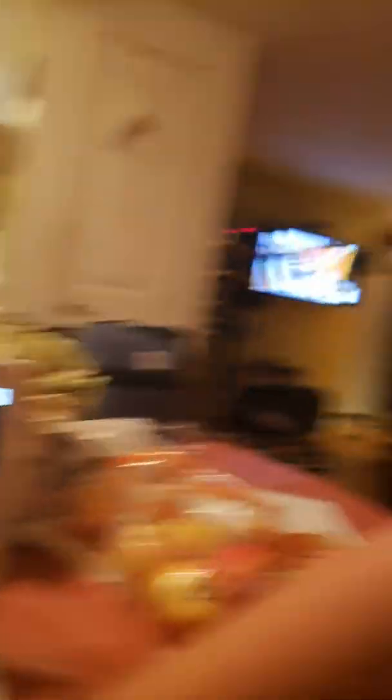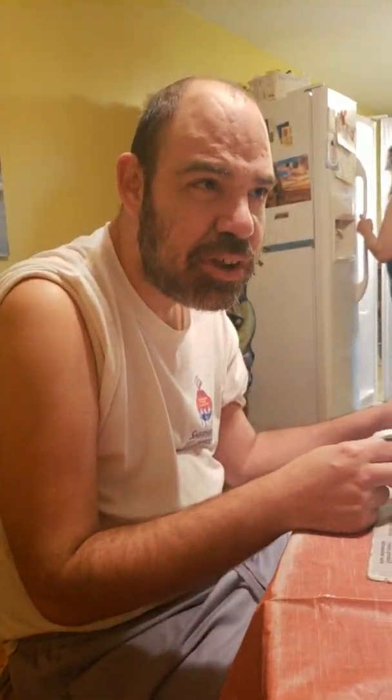Anyways, we will see you in the next video. Bye! Say bye David. See you!